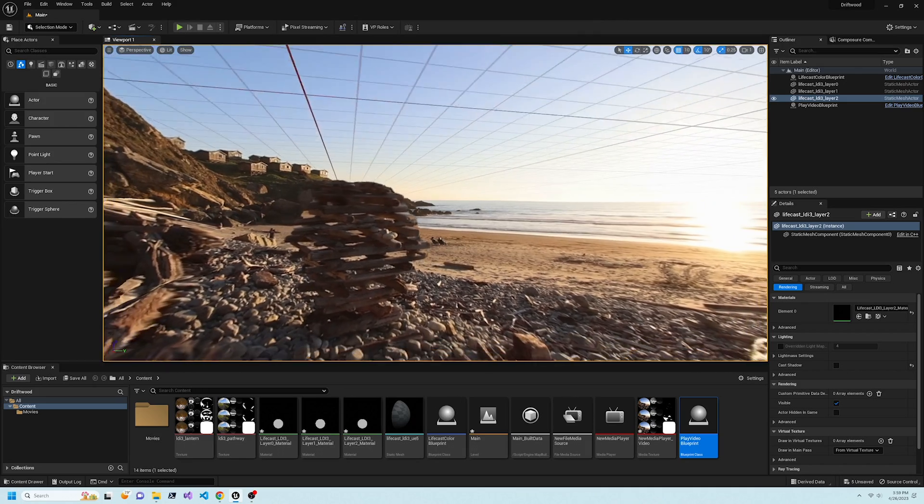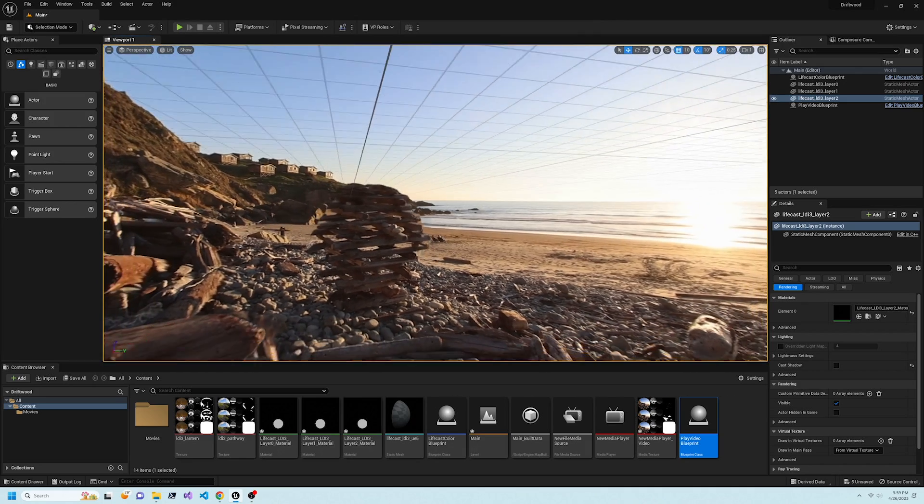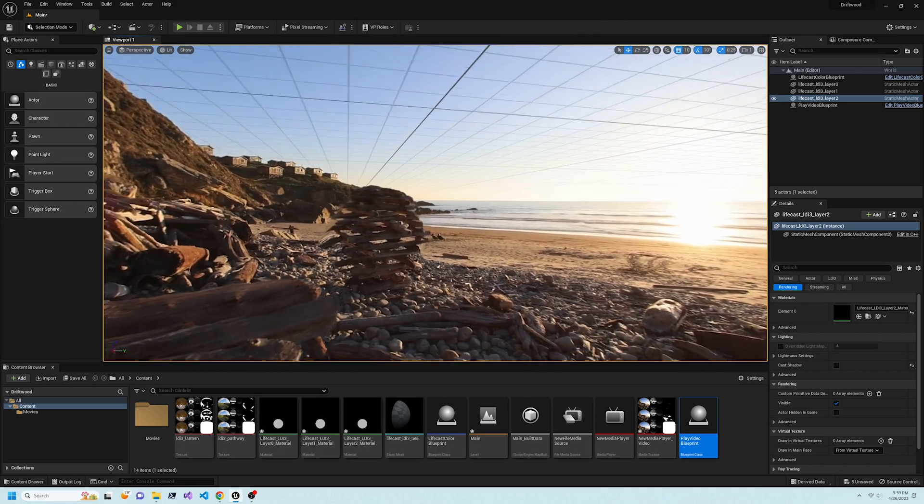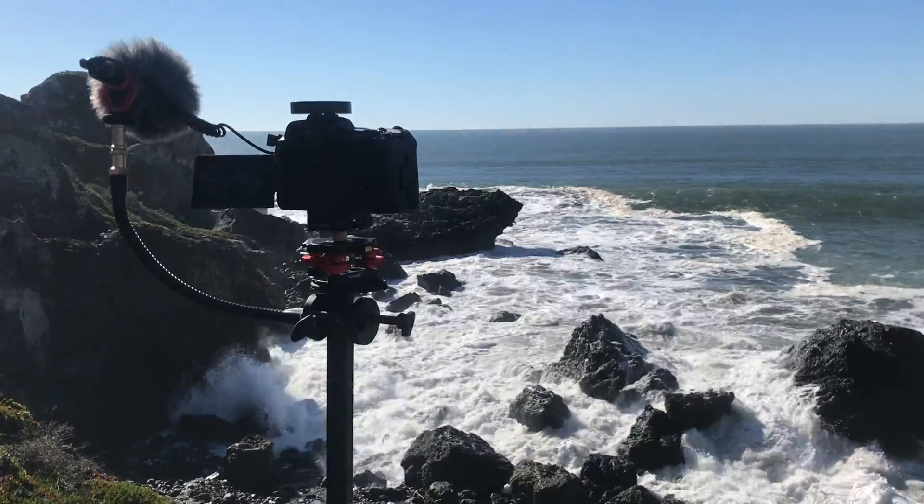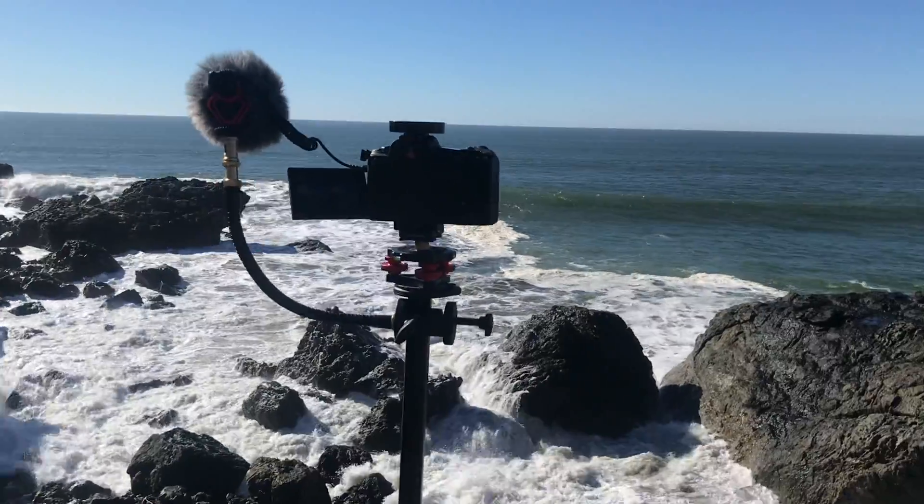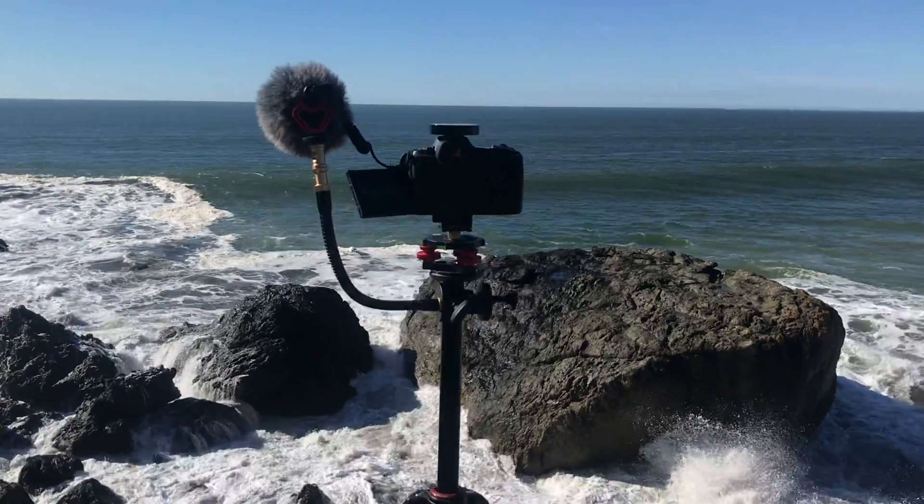You can capture photorealistic volumetric video and photos in any environment using VR cameras such as the Canon R5.